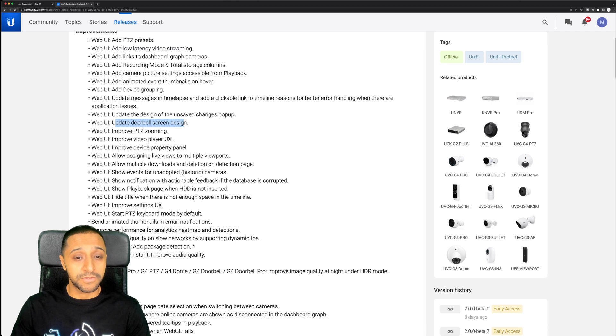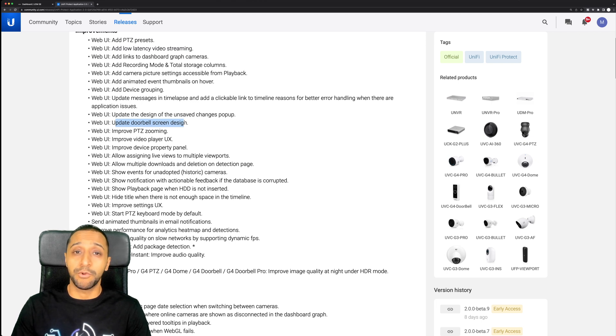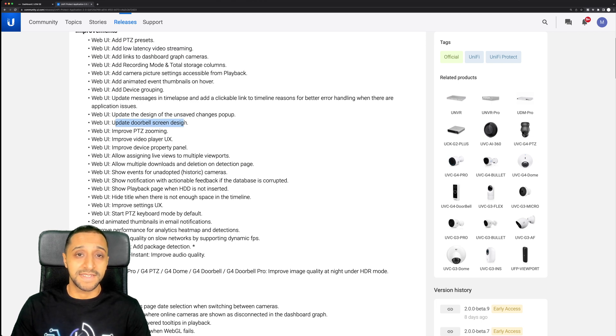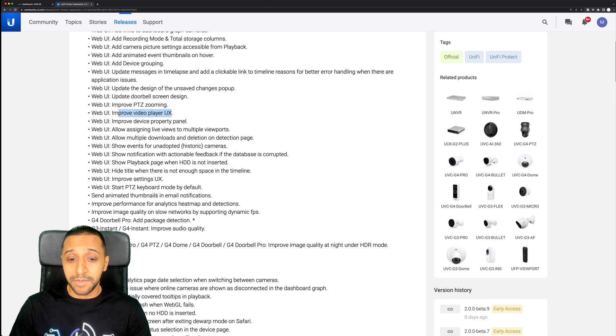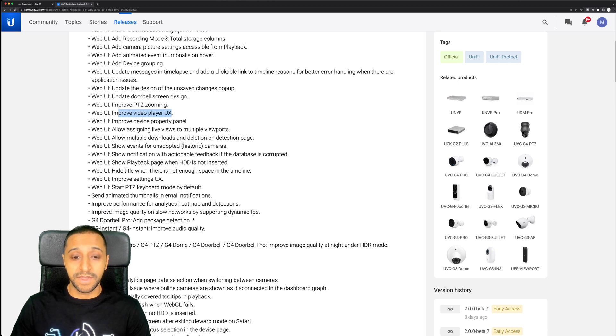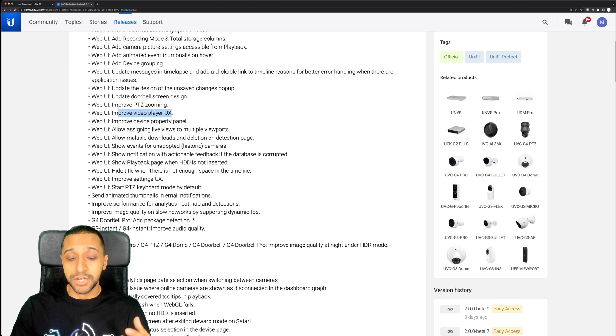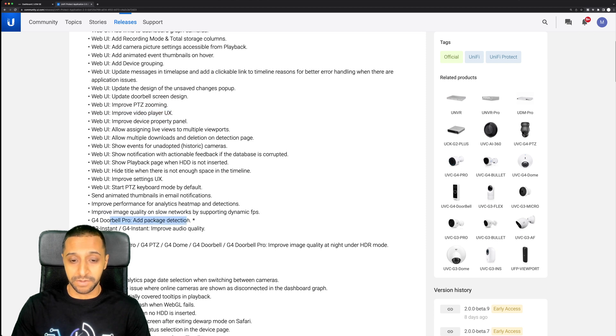The update to the doorbell screen design. So we know the G4 Doorbell Pro came with the same settings as the G4 doorbell so it'll be good to see how this works. The improved video player UX, animated thumbnails in emails and also within the UI, and the G4 Doorbell Pro package protection.